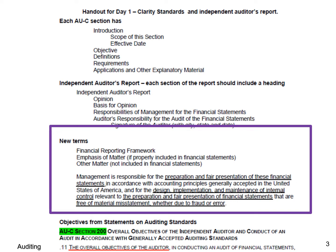Management is responsible for the preparation and fair presentation of financial statements in accordance with generally accepted accounting principles. Management is also responsible for the design, implementation, and maintenance of internal control relevant to the preparation and fair presentation of financial statements that are free of material misstatement, whether due to fraud or error. It's absolutely essential that you understand: management is responsible for the financial statements — the auditor is not. Don't ever let the client shift responsibility to you.